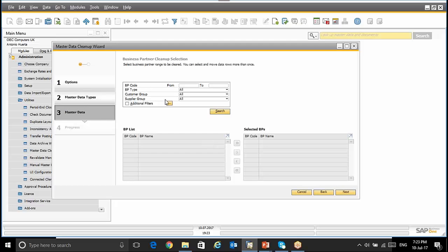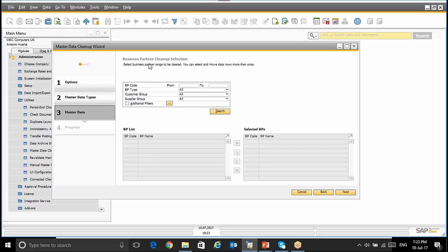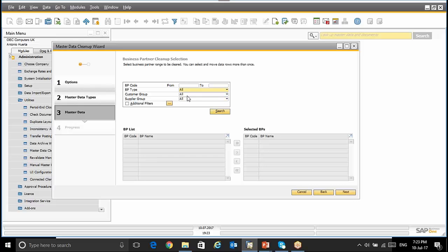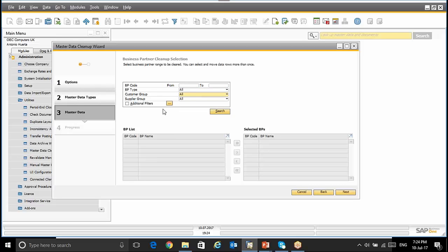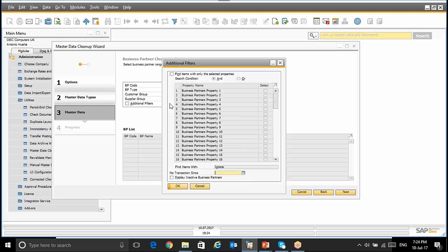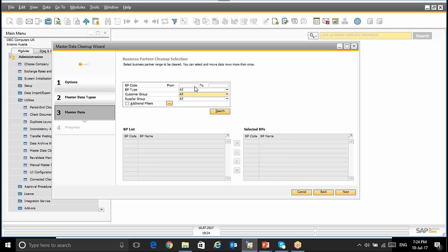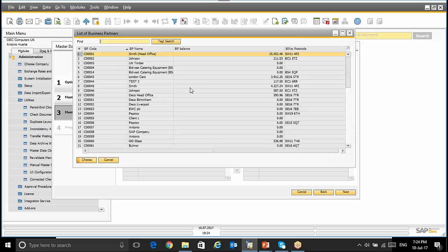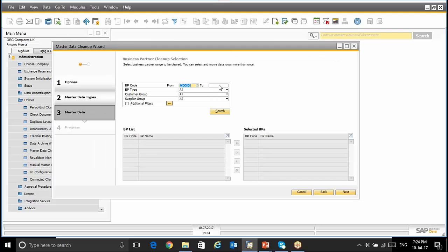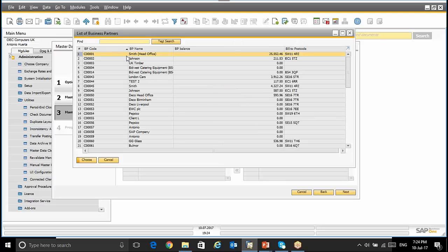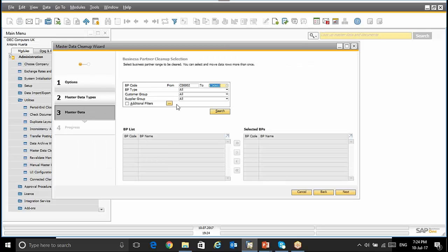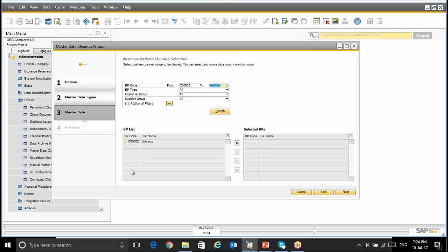And here is where I'm going to select or do the Business Partner Cleanup selection. Here is when I have to say to SAP which are the Business Partners that they want to add for this Cleanup. You can use the option from to Business Partner. You can select a Business Partner Type, a Business Partner Group, Supplier Group, or even you can select additional filters, for instance Business Partner Properties. In this case, I'm going to select one customer that I want to Deactivate. I click Search and SAP displays the Business Partner List based on this selection.